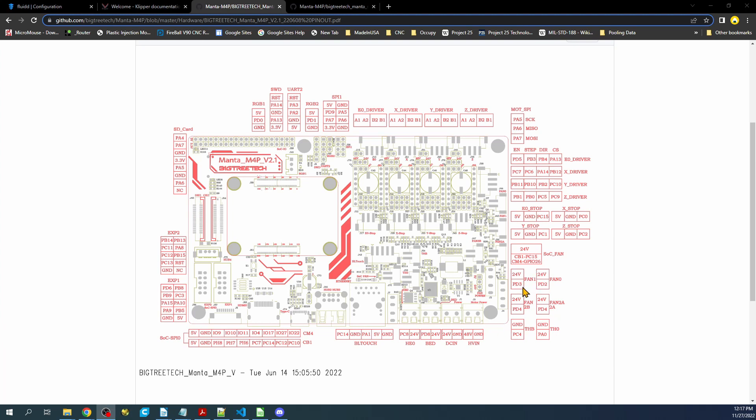So if we look over here we have fan 1, we have fan 2, and you can see there are two of them here. So you have a 2A and a 2B and they share a pin. Now there's also a fan 0 that should show up here but apparently it's right here and then it goes fan 1.